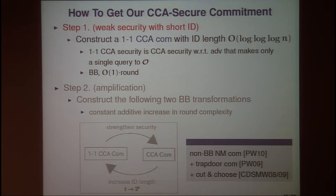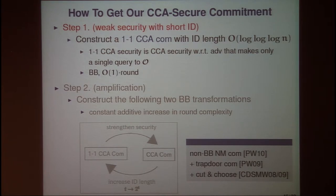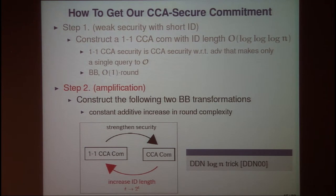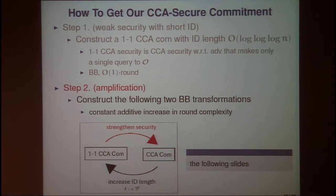In the first step, to obtain our 1-1-CCS-secure commitment, we convert the non-black-box construction of a non-malleable commitment scheme of Pass and Venkitasubramaniam to a black-box scheme, using a trapdoor commitment scheme and the cut-and-choose technique. In the second step, to increase ID length, we use the DDN-style transformation. In this talk, I will explain how we strengthen the security — that is, how we construct a CCS-secure commitment scheme from a 1-1-CCS-secure commitment scheme.